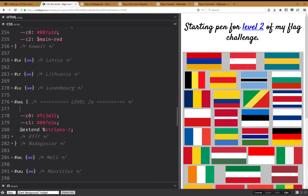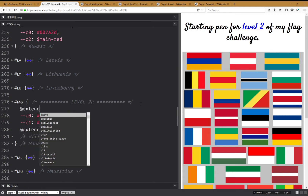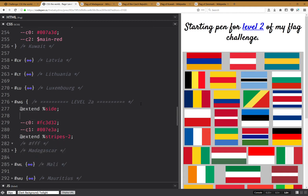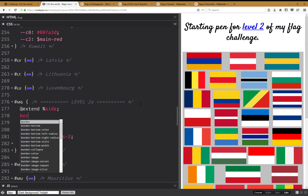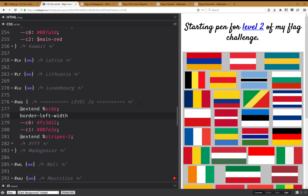Now I'm going to go back and have extend side, and I'm going to set border-left-width to a third of my flag width.